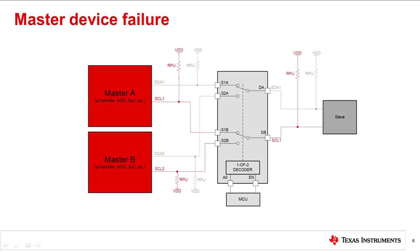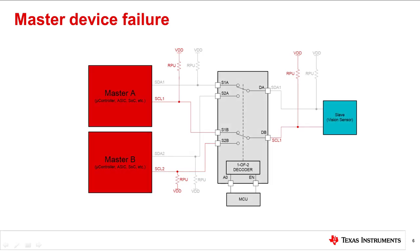Using the same example as before, we can look at another common use case where a MUX provides a clever solution. As technology and analog devices continue to grow in their capabilities, we need a way to keep them in constant communication at all times. In this case, let's presume that the slave device is a vision sensor for autonomous driving. This is a sensor we do not want communication failures with, as it can put the driver at extreme risk.